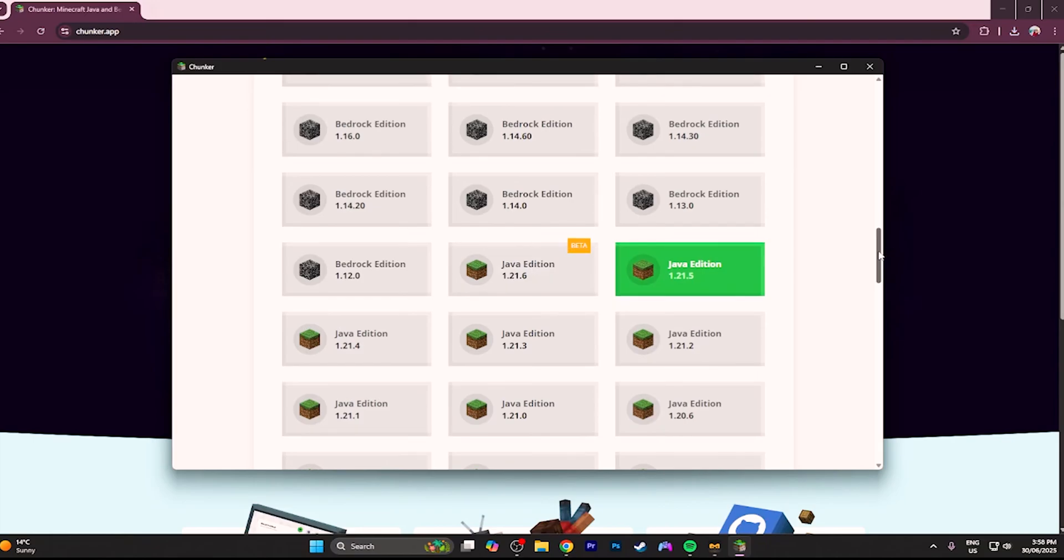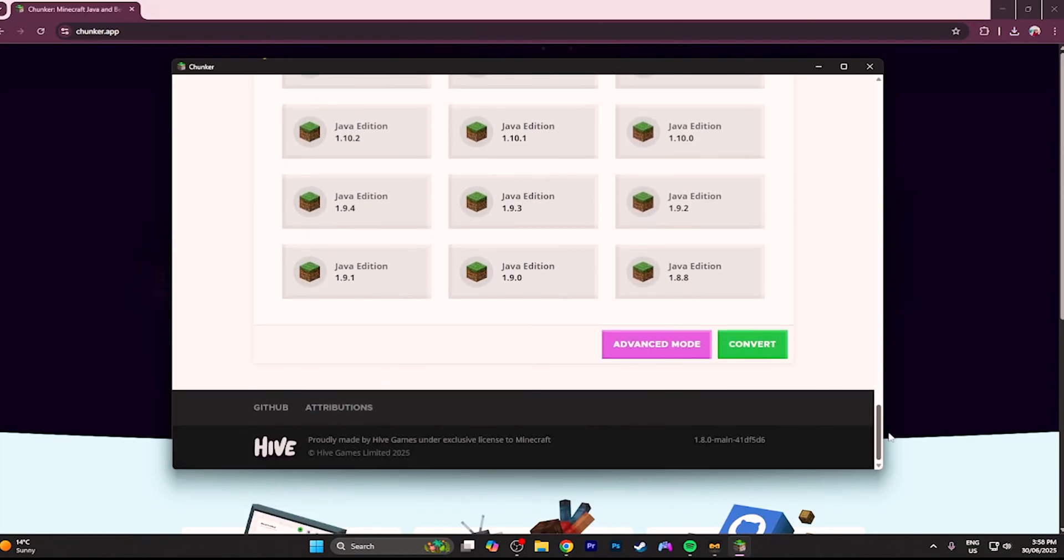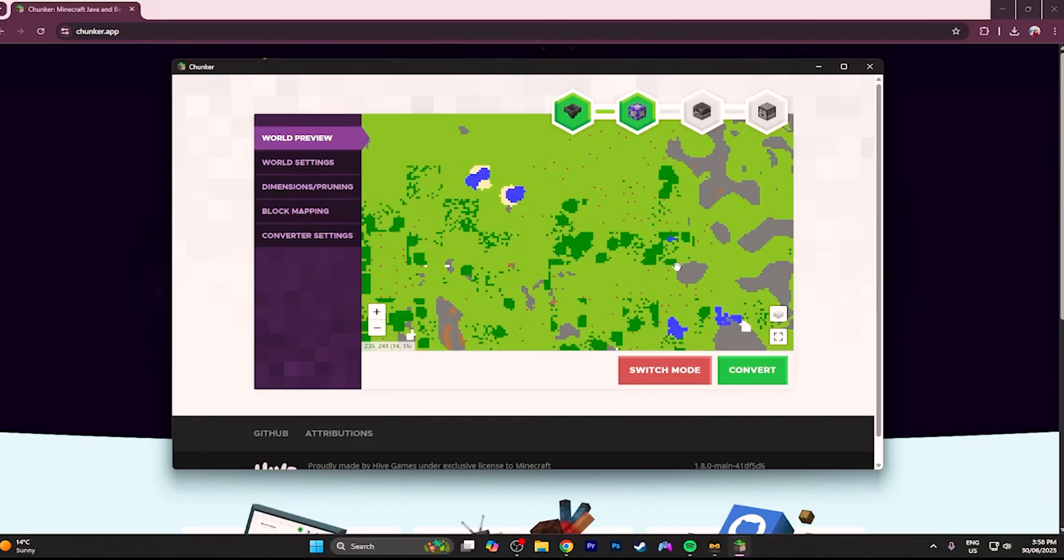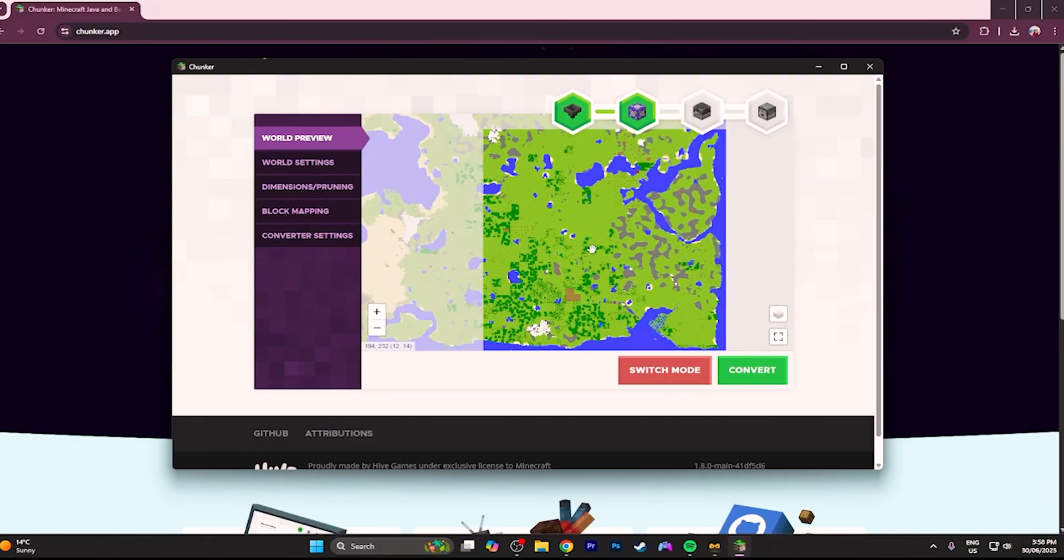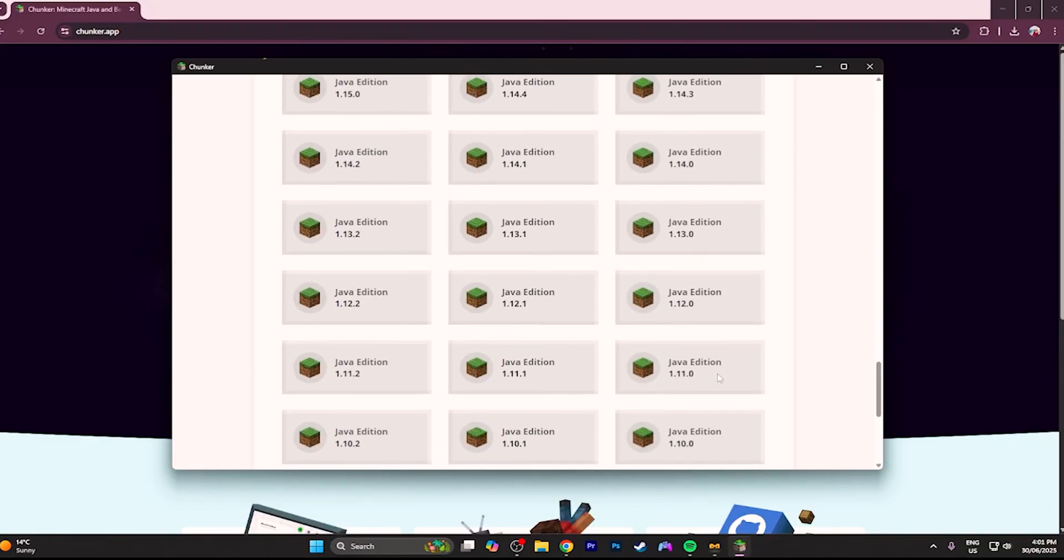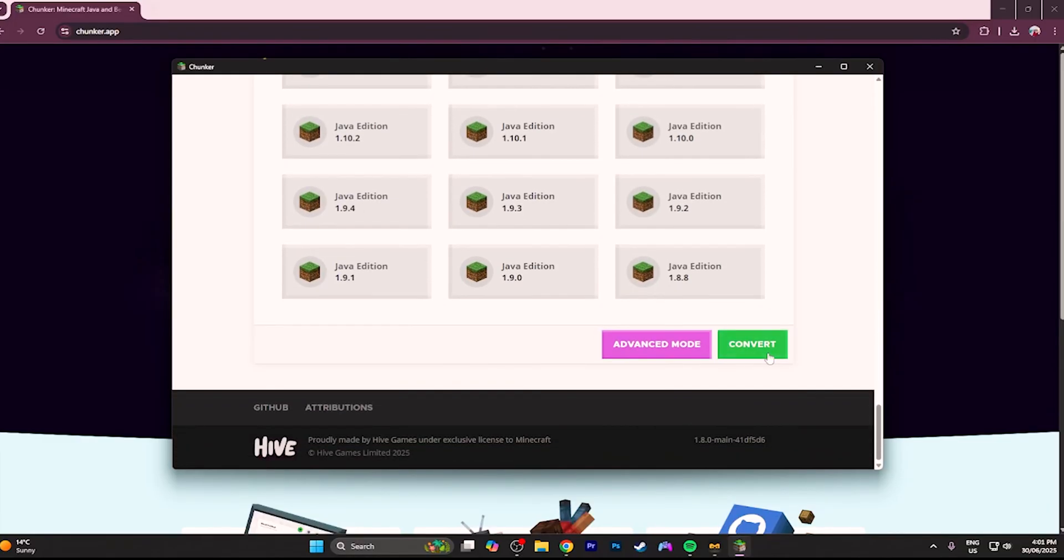However it is strongly recommended that you use the version next to beta as that is the latest release. There is also an advanced mode but I haven't used it personally so I don't really know much about it. However you just want to click convert.